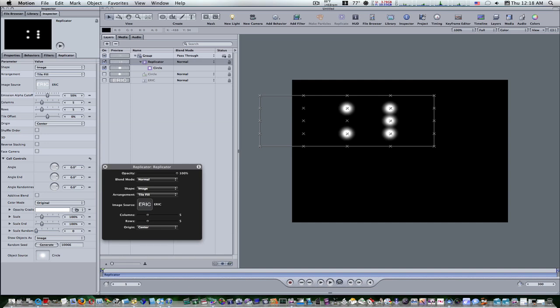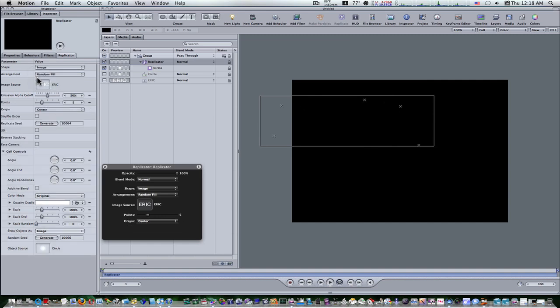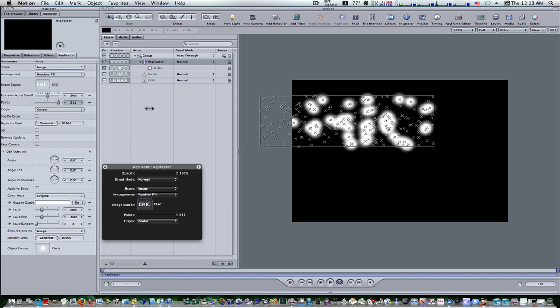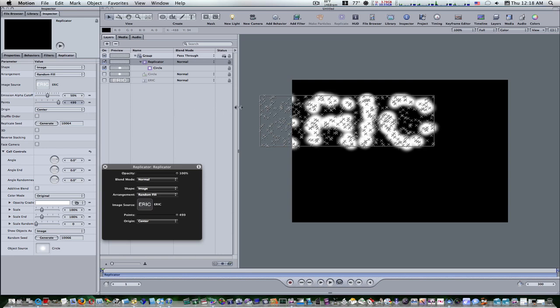Now we're going to set the arrangement to random fill. It's on tile fill now, and we're going to up the number of points by a whole lot, almost 800.